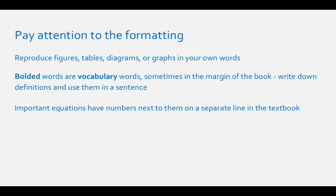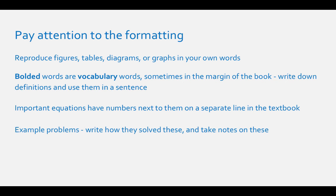And finally, in most chemistry books there are example problems that are in the textbook. Look over these problems carefully and take notes on them. This leads nicely into my next tip for active learning.